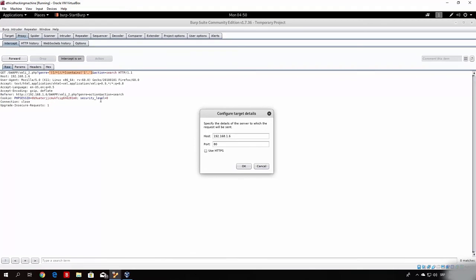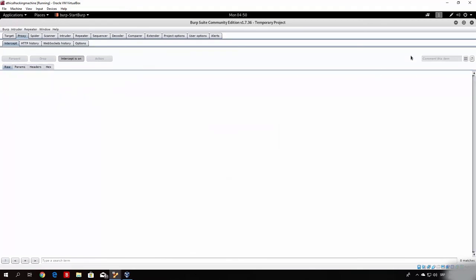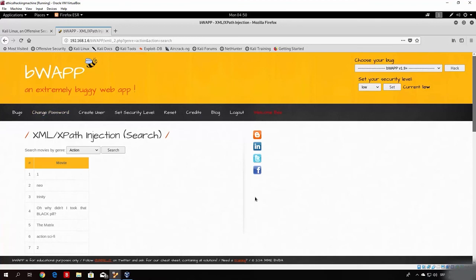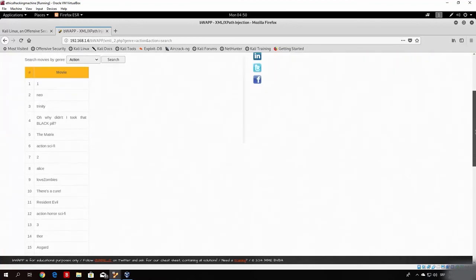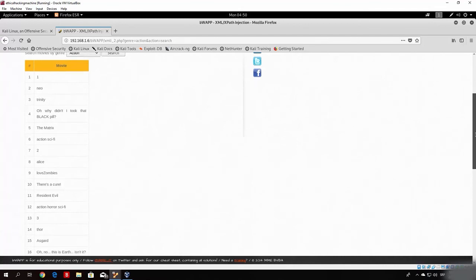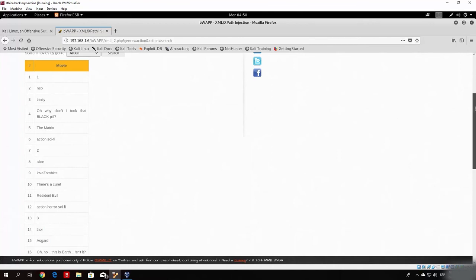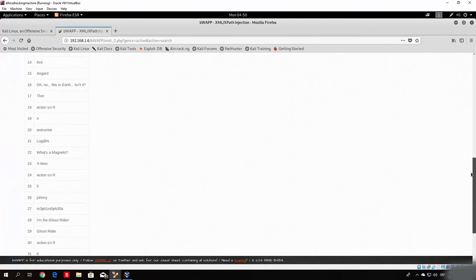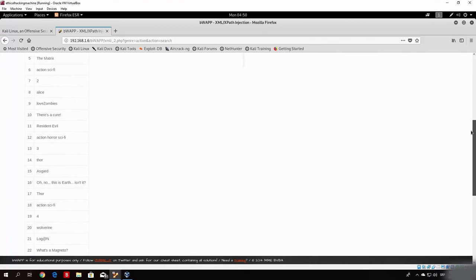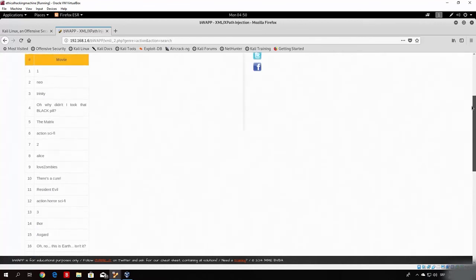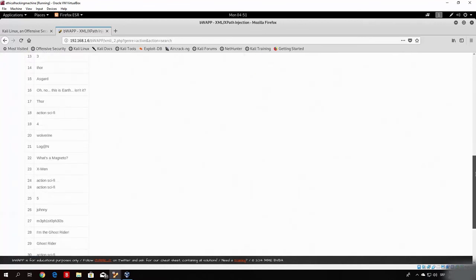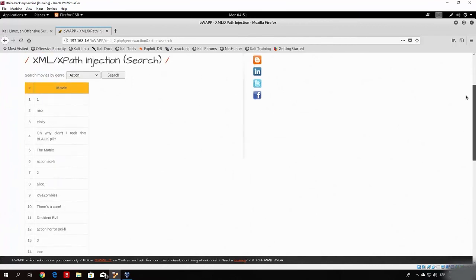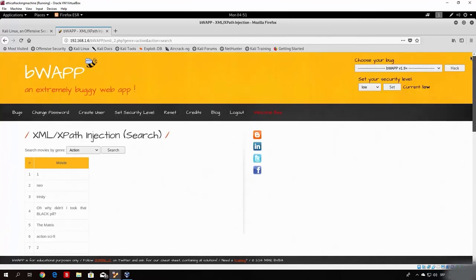Let us just forward this packet and see what happens. Forward, and let's go to the page right now. As you can see, we got a bunch of options that aren't really movies - Neo, Trinity, and then randomly there is a movie, and then some numbers. Basically what these are - this is the username, this is the password for this username. Alice, love zombies, as well as Thor and Asgard. We basically successfully exploited the XML database with that one command, and we can see the usernames and passwords of different people, as if these were movies.